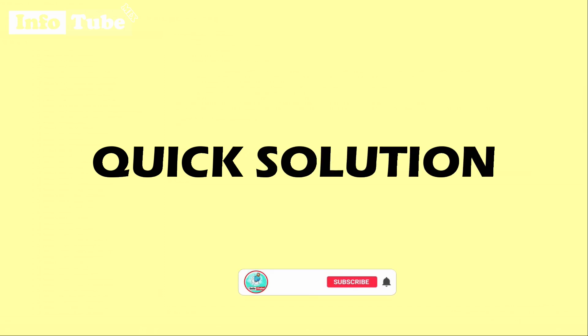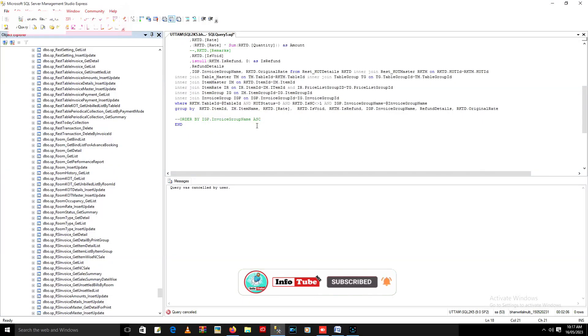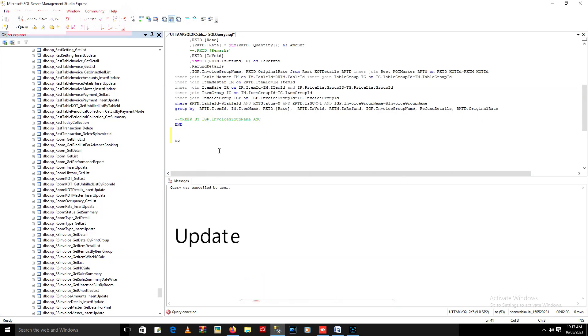Let's see the solution. You just need to run a query: update statistics for each table included in the query or stored procedure.